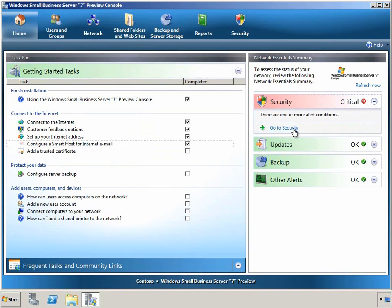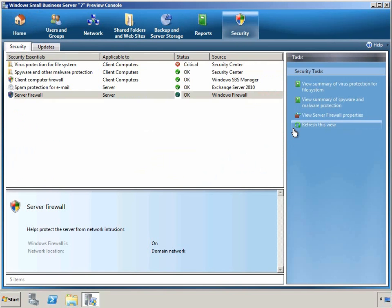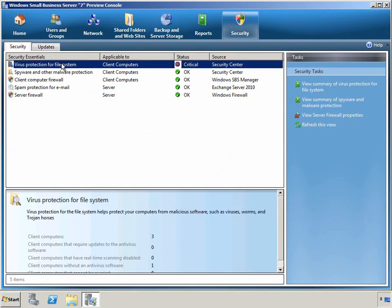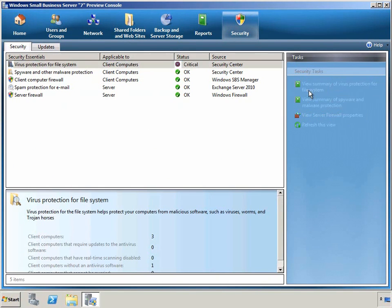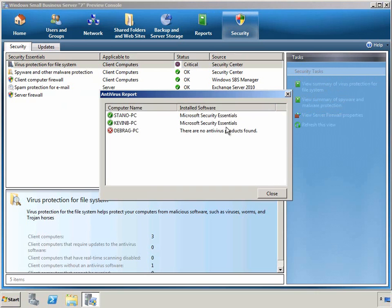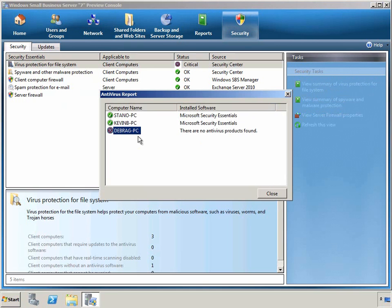Right from the homepage, we can jump to the Security tab and see right away that the virus protection for the client file system is missing. We have one of our computers that suddenly doesn't have virus protection, which is the new computer that we just added. So we can see right away, very dynamically, that we have an issue that we need to proactively address before it becomes a problem in our network.